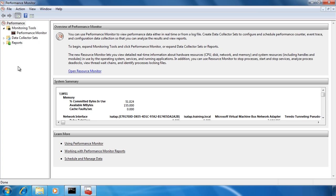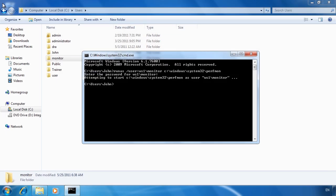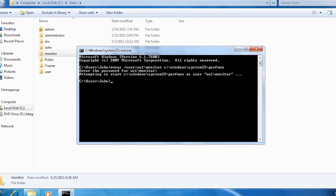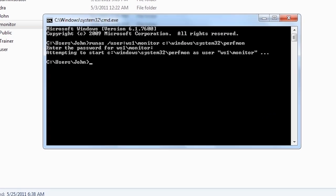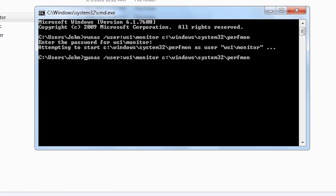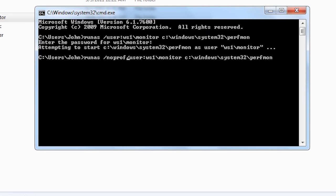If I close performance monitor there are two more switches for run as that are quite useful. The first is no profile. This will run the application without loading the user profile. This means that a newly created user that does not have a profile will never have one created. Not having a profile will mean the application will start faster but you may have compatibility problems with the software if it needs to store settings or data in the profile.